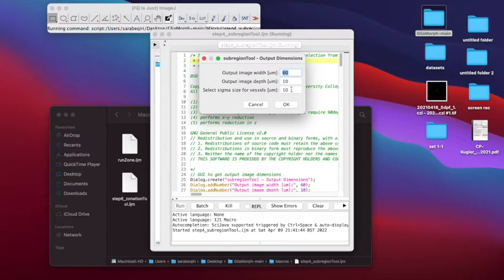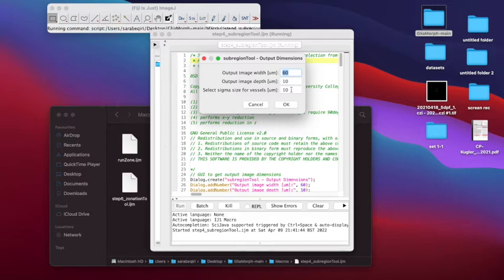The output image height is determined by the input line of your region of interest. The Z depth is reduced to a default of 10 micrometers, and the sigma parameter accounts for the retinal curvature and is set at the default of 10 micrometers. We click OK and proceed.